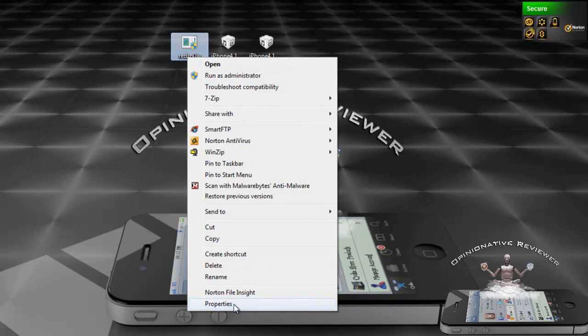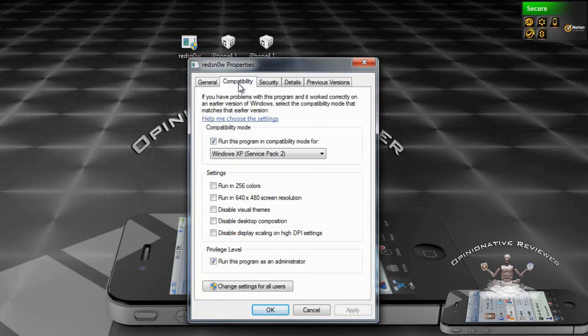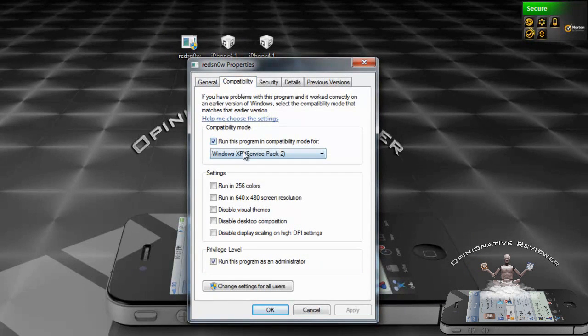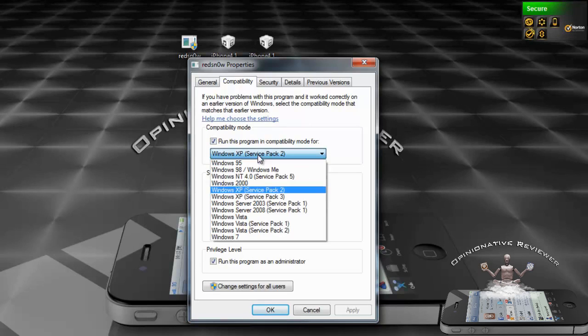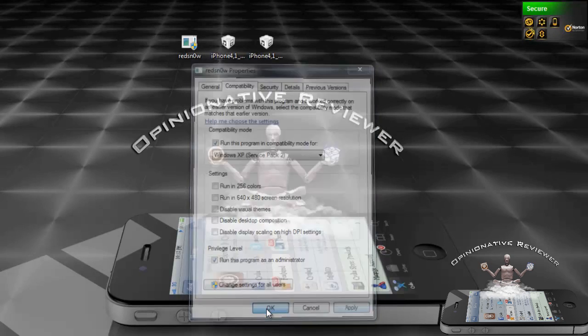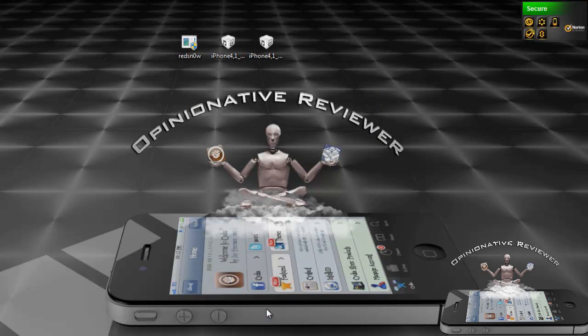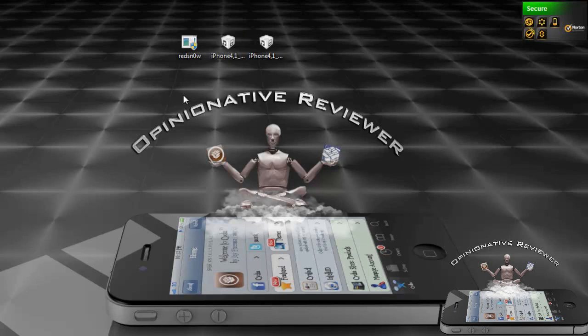You're going to right-click RedSn0w, click Properties, Compatibility, check out 'Run this program in compatibility mode for', select Windows Service Pack 2, check out 'Run this program as an administrator', hit Apply and then hit OK. That's only for Windows 7 and Windows Vista users. Mac users and Windows XP users don't have to worry about that.